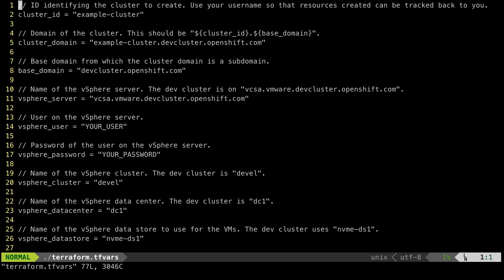Before invoking Terraform, we need to update the tfvars file with the information for our deployment. The example file contains the variables which are used to connect to vCenter, deploy VMs from a template, and the master and worker ignition data needed to configure them for OpenShift.